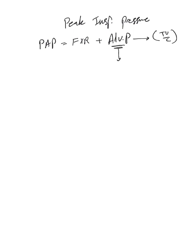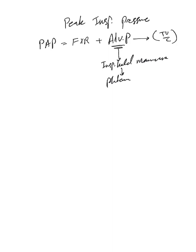When we perform inspiratory hold maneuver, you should know it's called at that point plateau pressure, which is performed as we see at the end of inspiration before expiration.